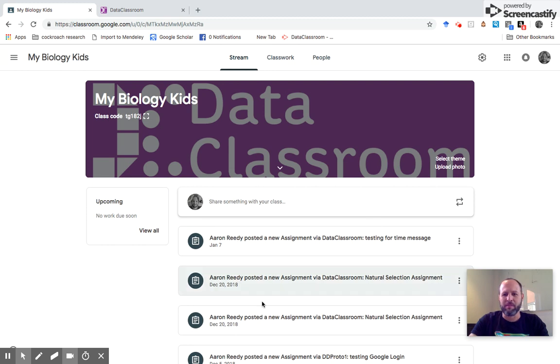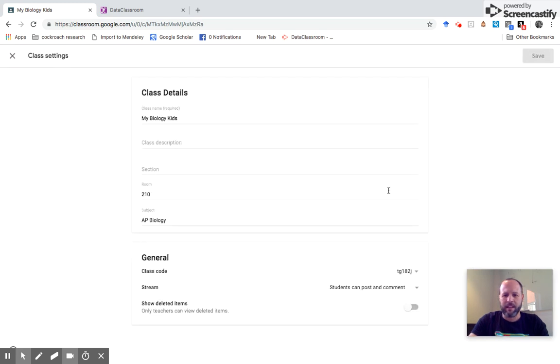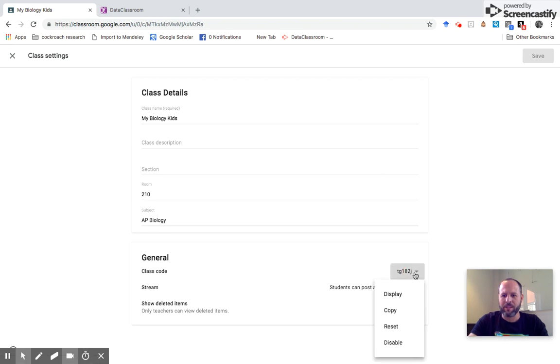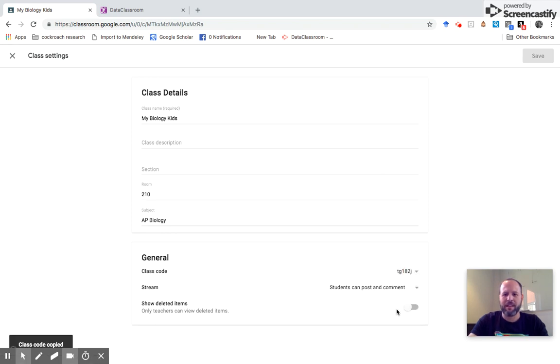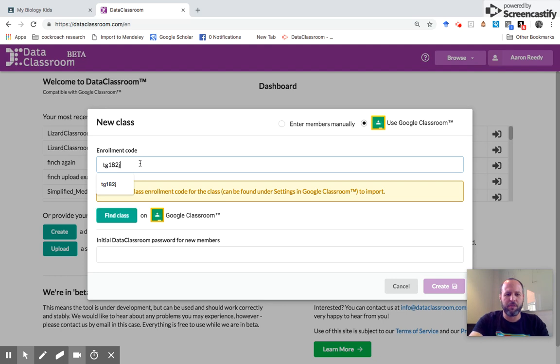This is my class, it's called My Biology Kids. Go over here to settings in the upper right, the little gears. Click settings, then come down to general and you see this class code. I want to copy this code, and I'm going to go back to Data Classroom. Click that tab.